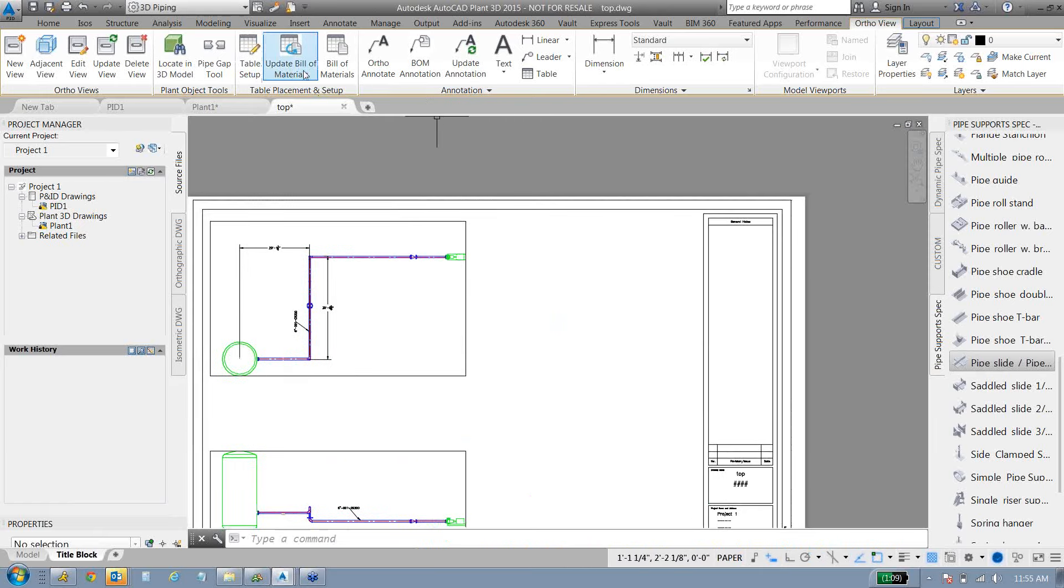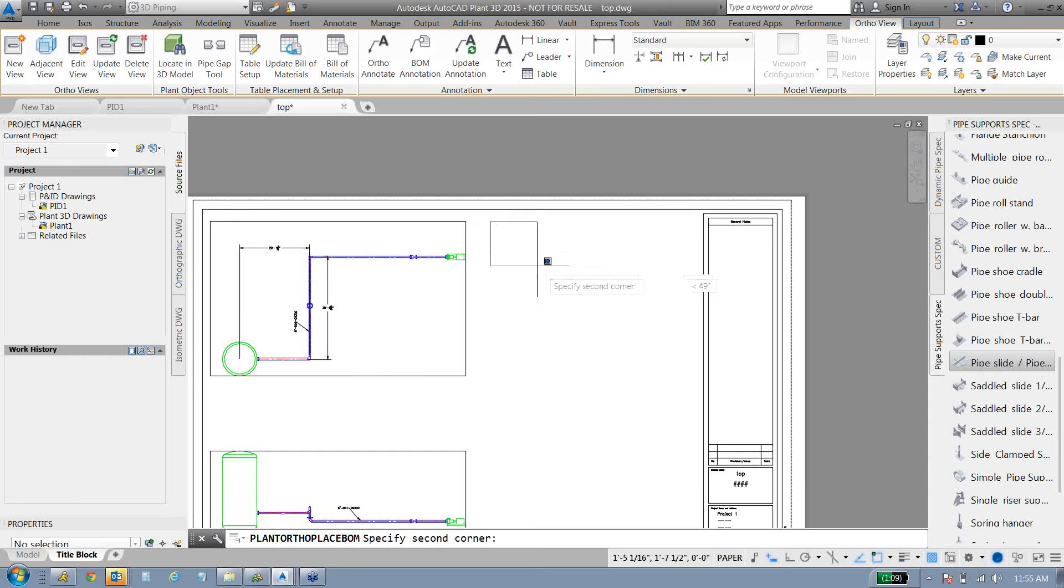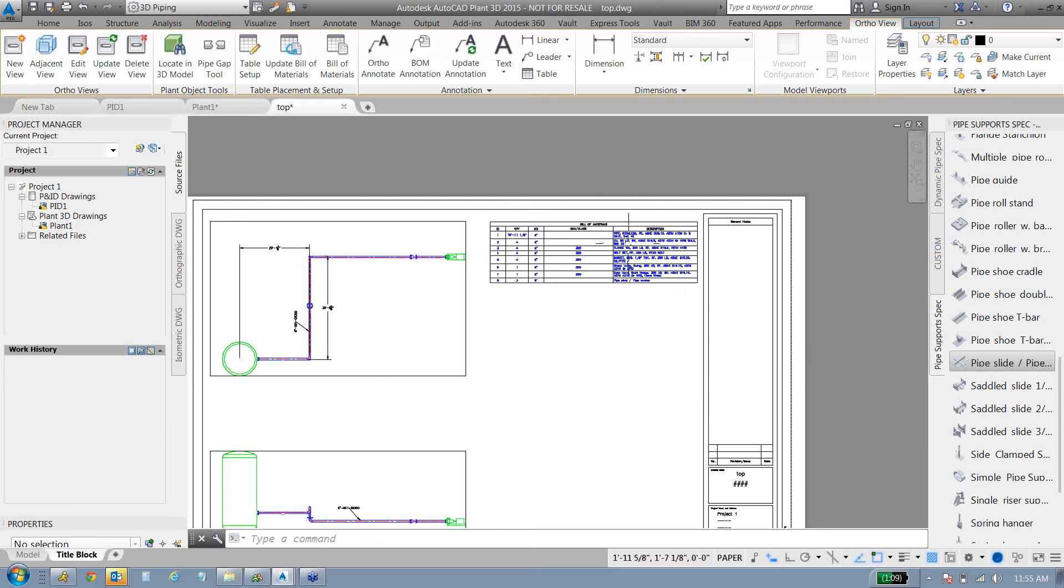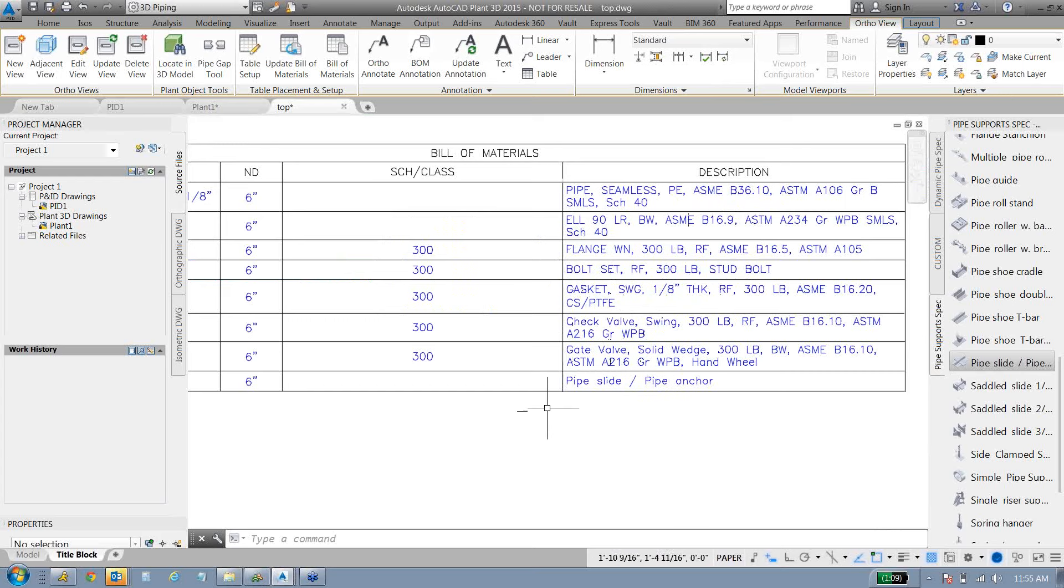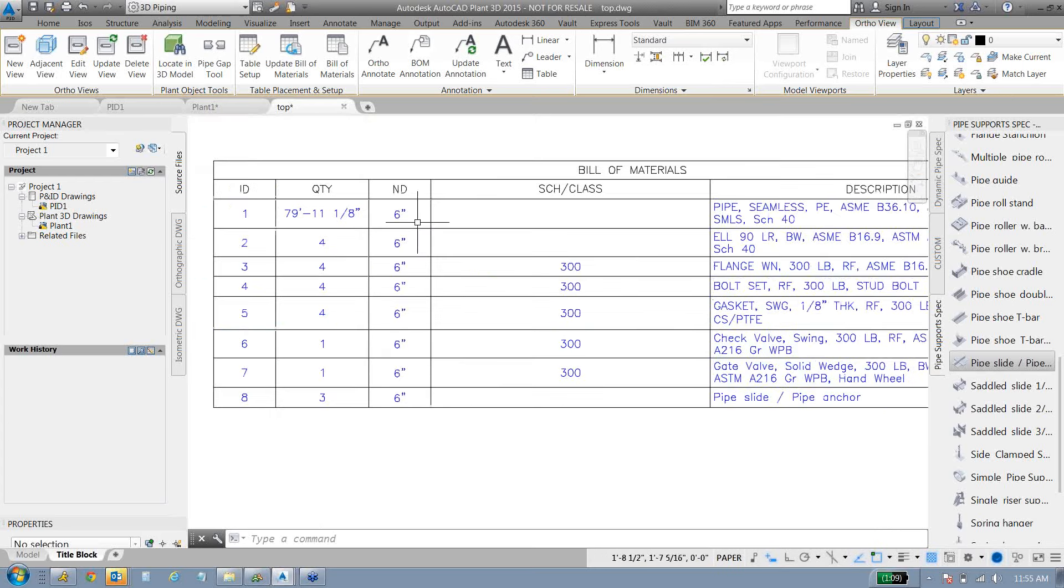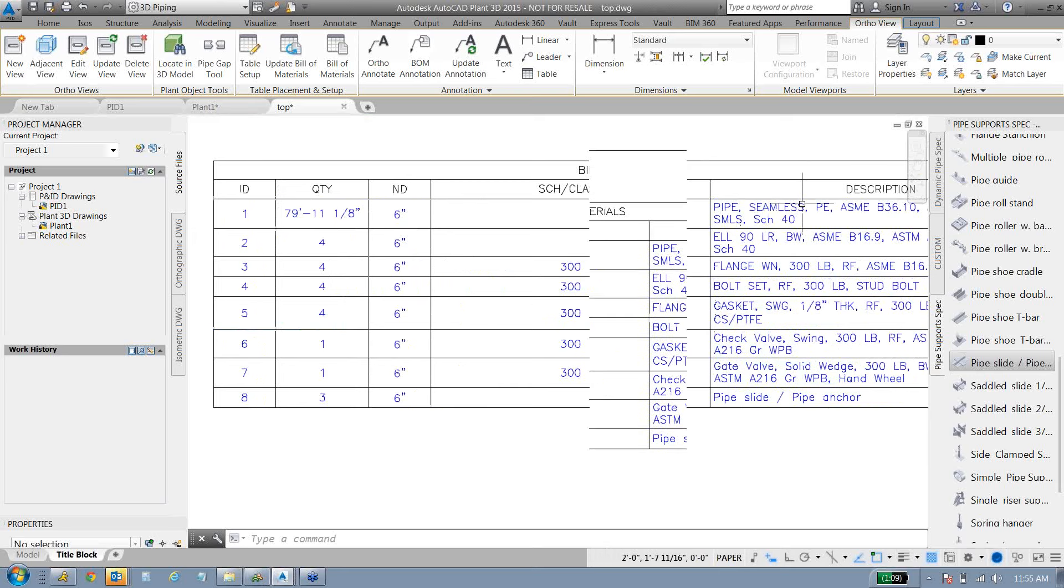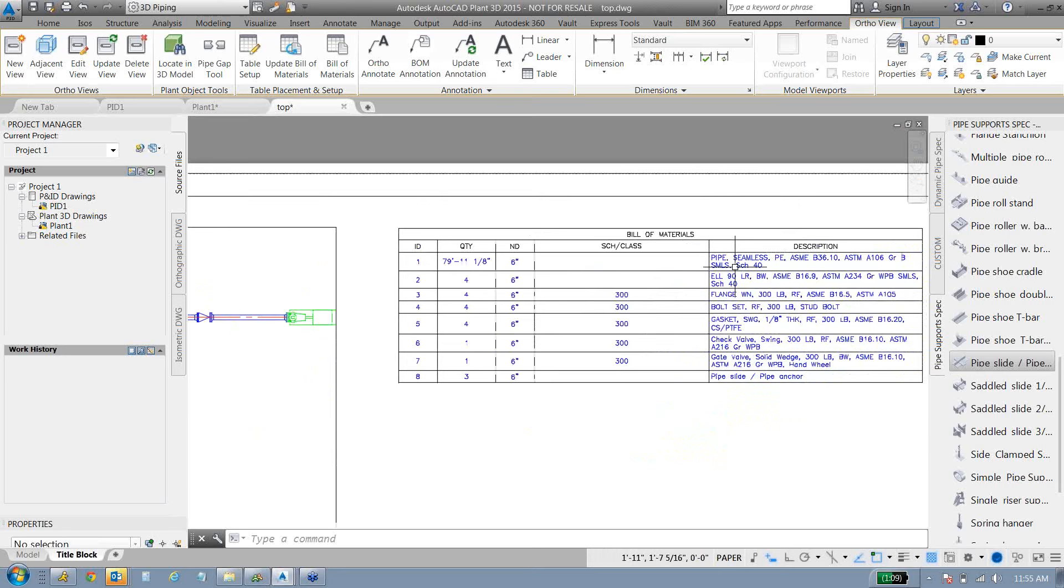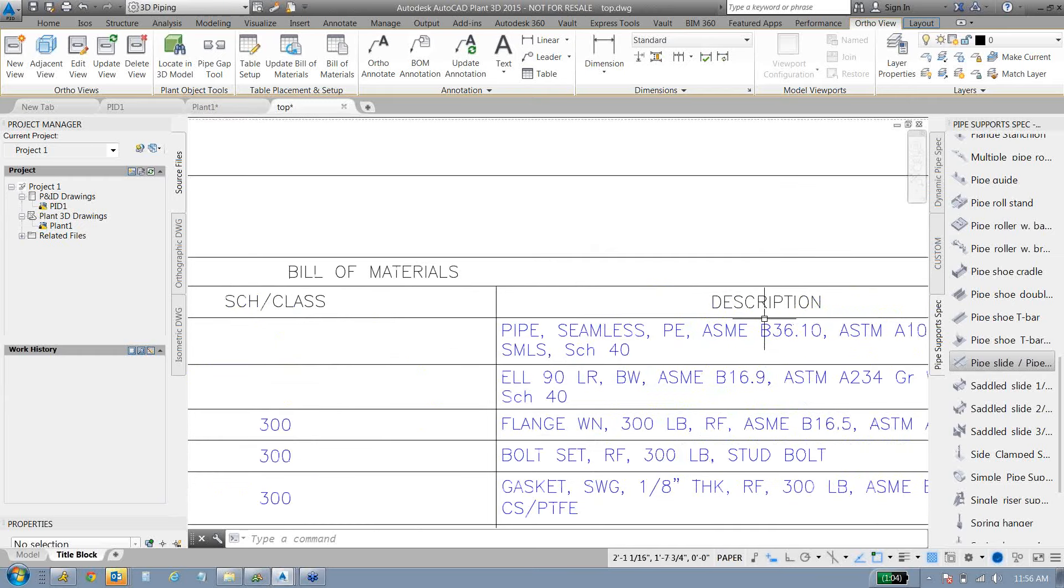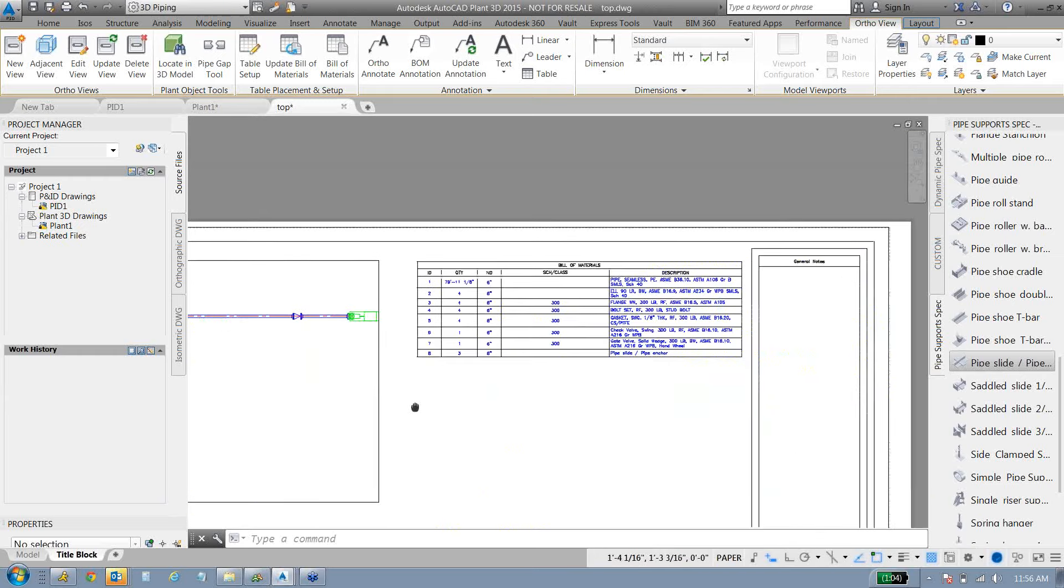We also have a bill of material in the ortho. So I can click on the viewport that I want to use to make the bill of material out of. And it's just going to ask me basically how wide do you want your bill of material. And then it will place everything that's in there. So there's my pipe, my seamless pipe, my elbows, my flanges, bolts, sets, gaskets, the two valves, and the three pipe supports that are in there.